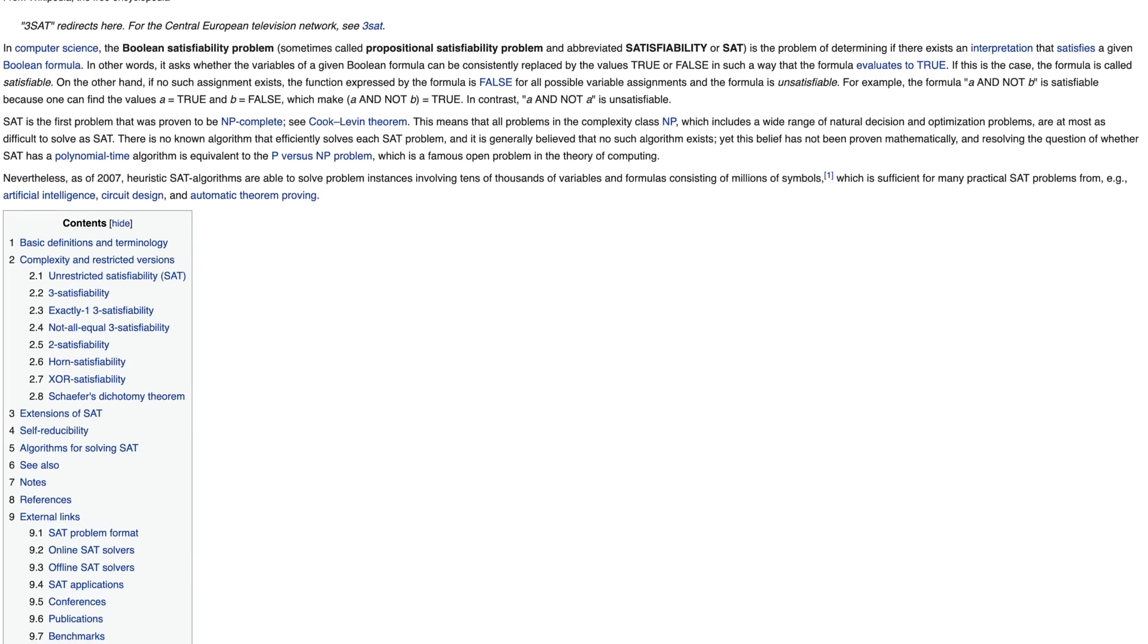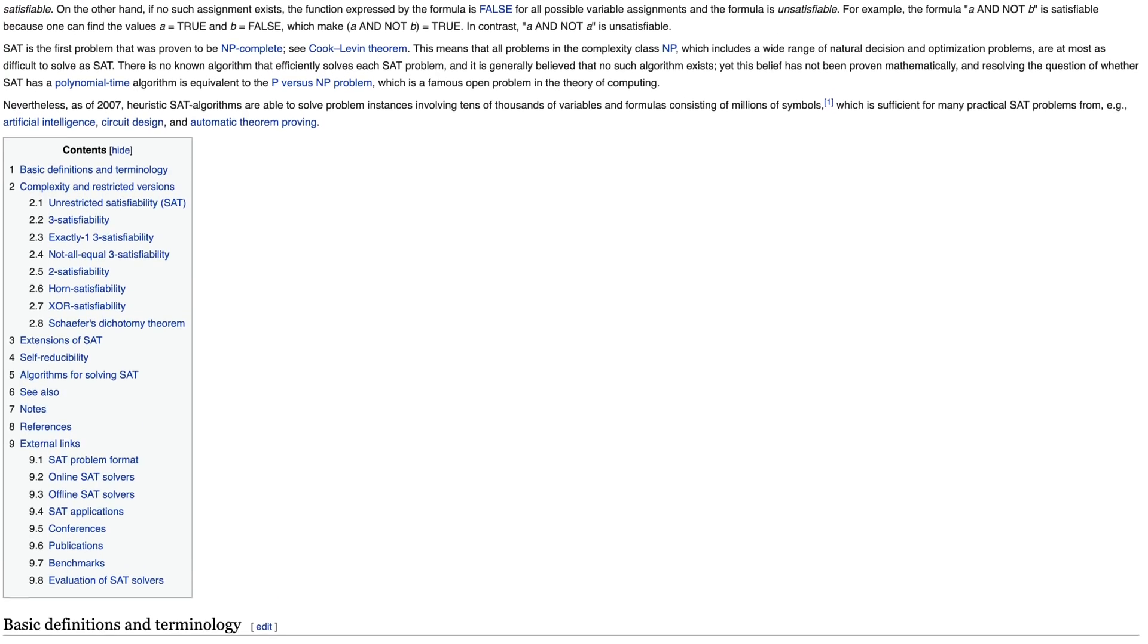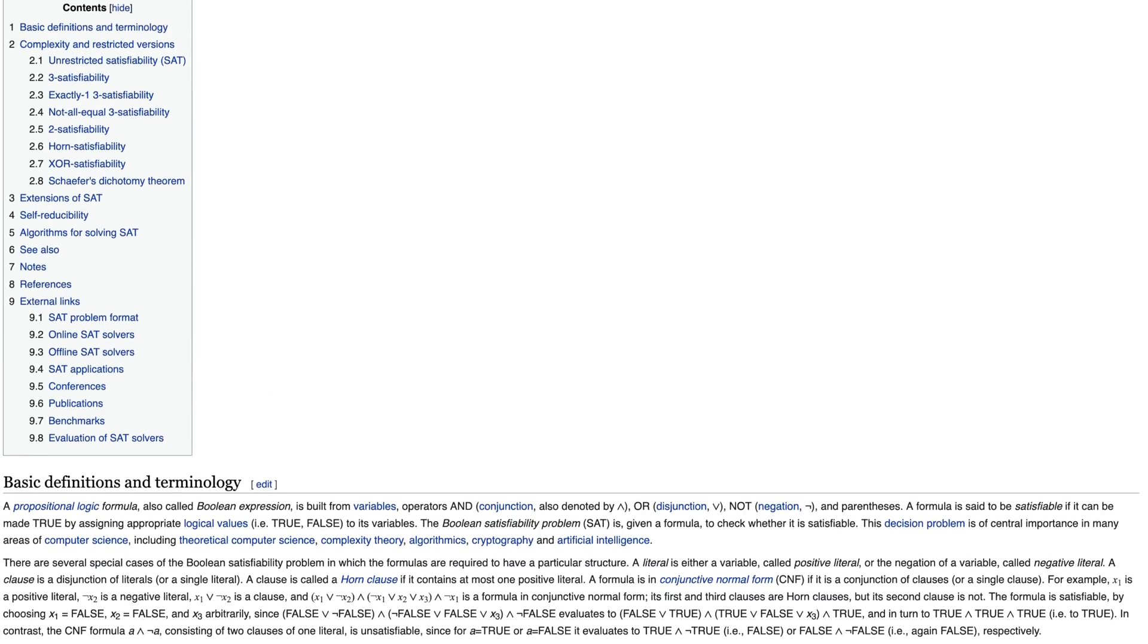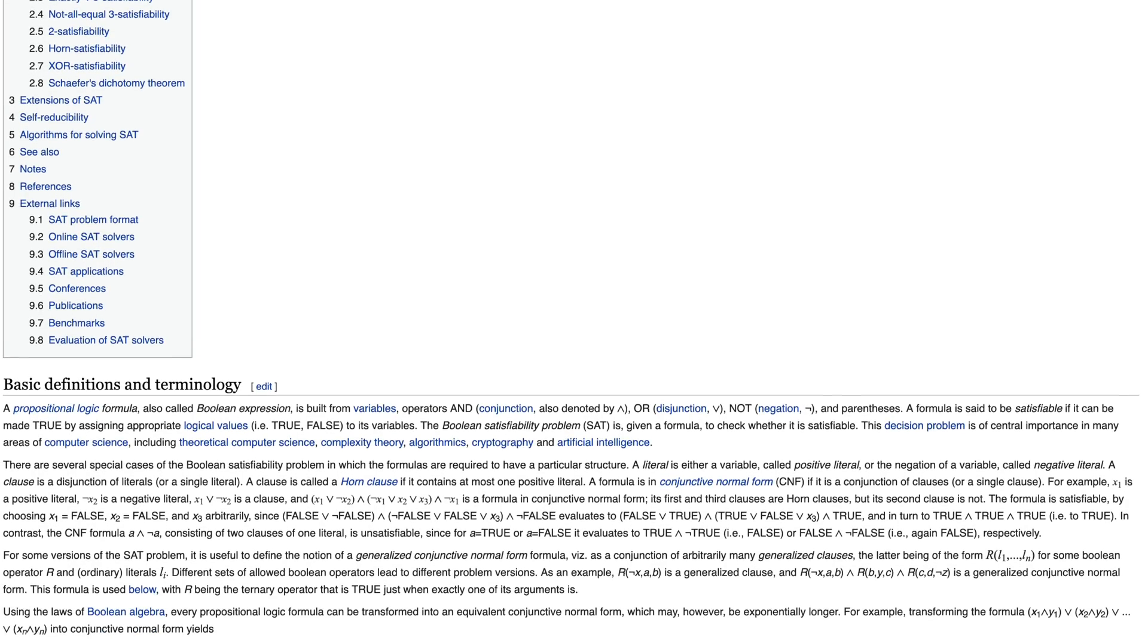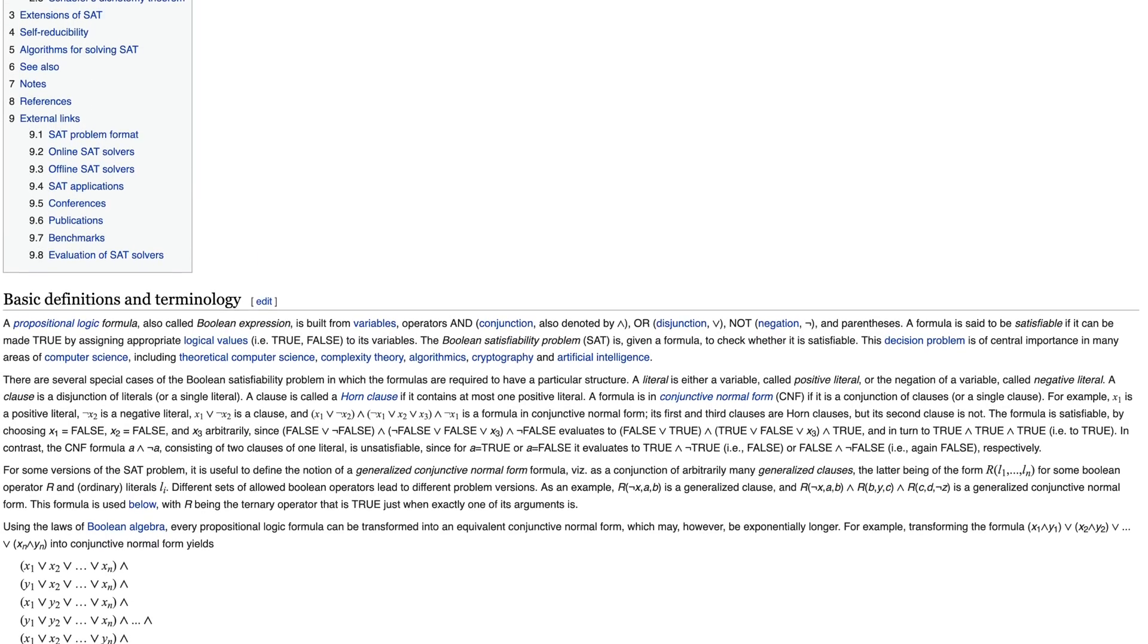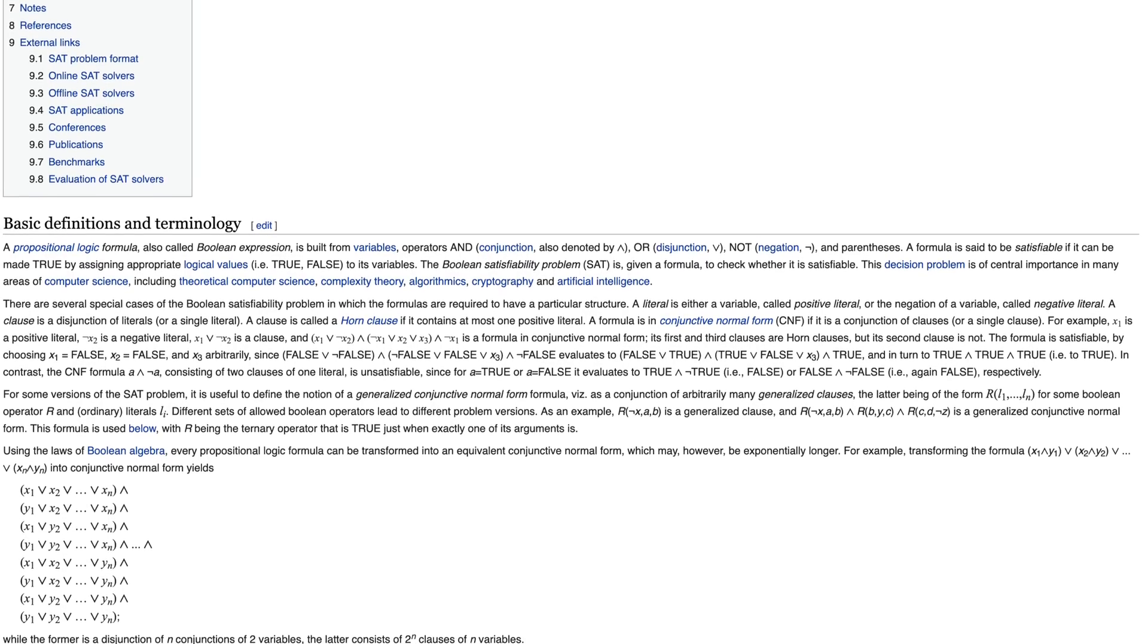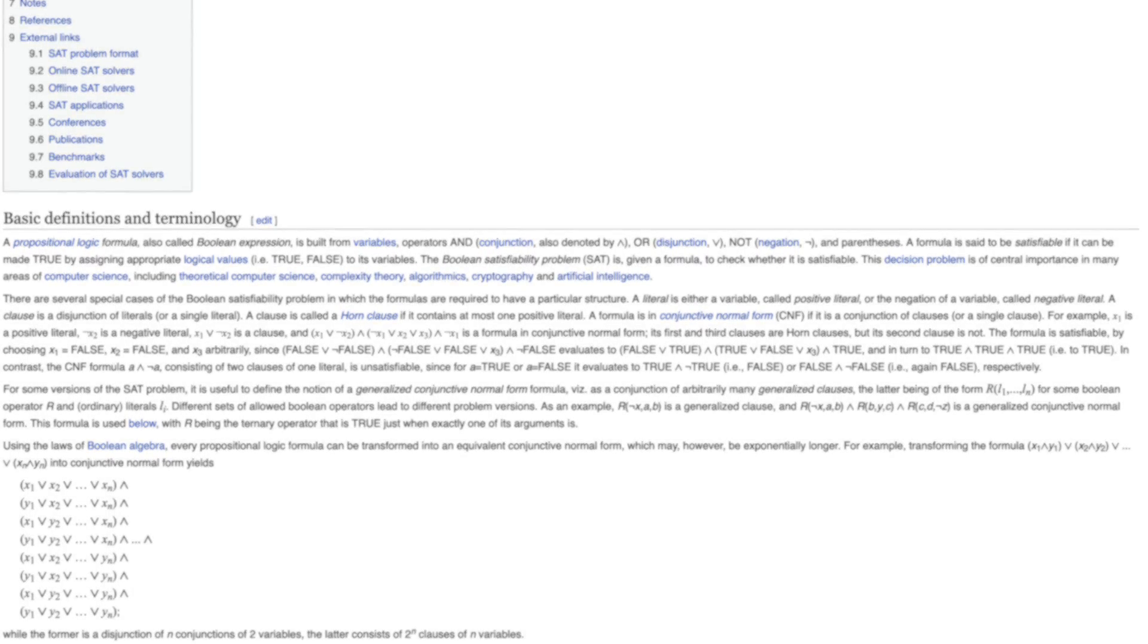This is a family of problems where we are given a logic formula, and we have to decide whether these variables can be chosen in a way such that this expression comes out true. That, of course, sounds quite nebulous, so let's have a look at a simple example.